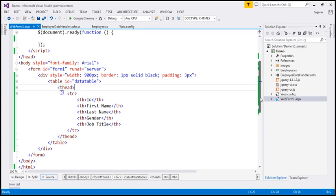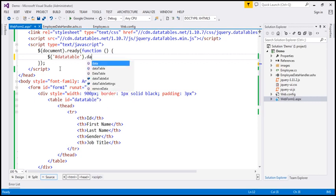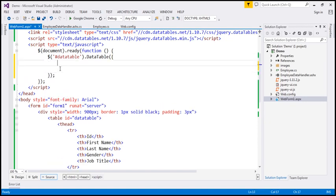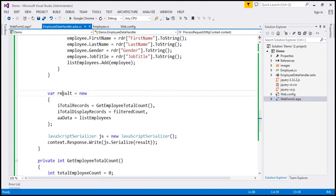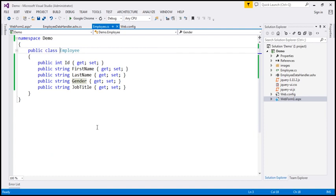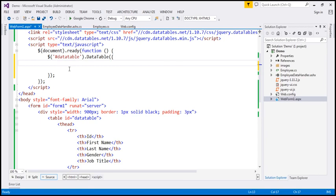Within our jQuery ready function, let's find this data table using the jQuery ID selector and call the dataTable function, specifying our options. The first thing we need to do is specify the columns we want to bind to. If you look at what this handler is returning, it's returning a result object that we're serializing to JSON format. The 'data' property contains a list of employees, and each employee object has properties: ID, first name, last name, gender, and job title.